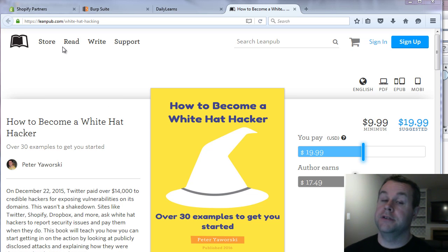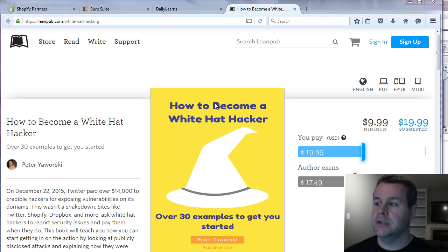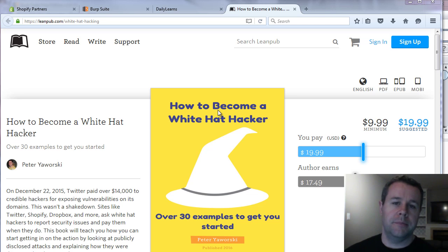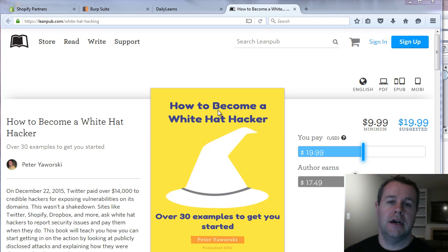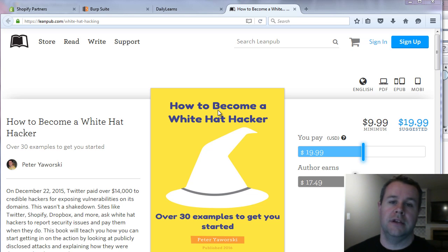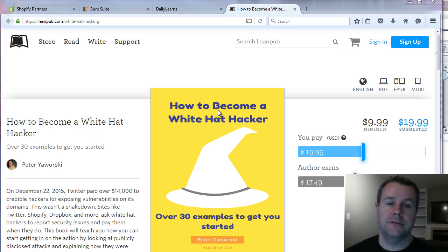So before we do that, I should say I learned about this while I was researching How to Become a White Hat Hacker, a book where I am breaking down public disclosures on vulnerabilities to help explain what they are and how you can start getting into the bug bounty programs by submitting vulnerabilities yourself.